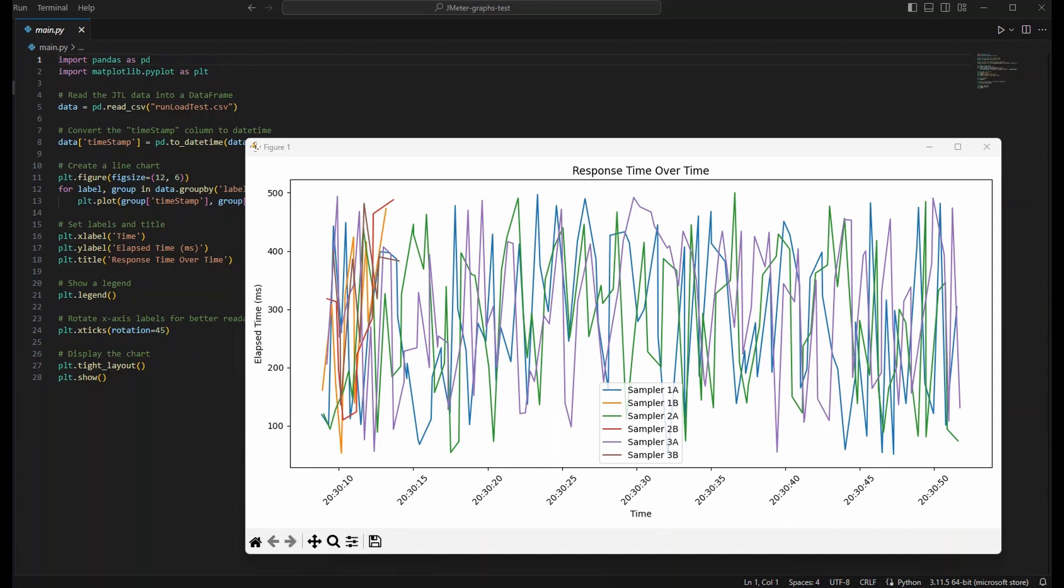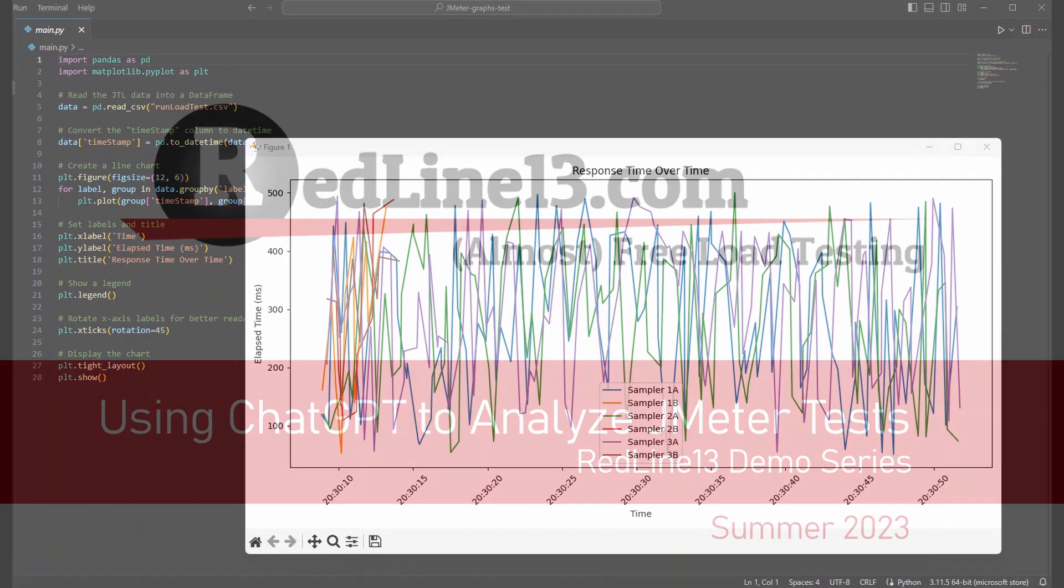If you want to learn more about using ChatGPT to augment your JMeter load testing, please be sure to check out the links in our blog in the description below. Our blog also contains many other resources for JMeter load testing in the cloud.